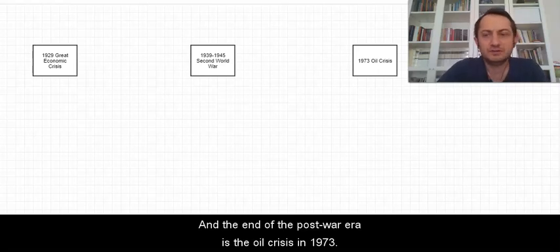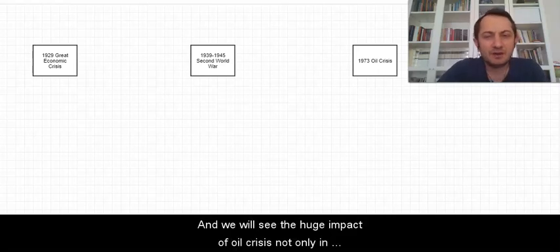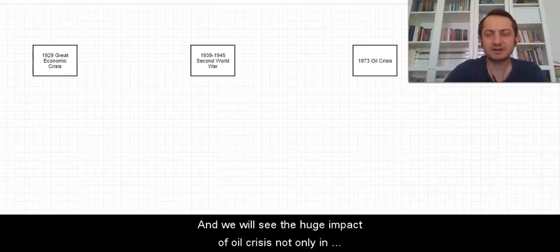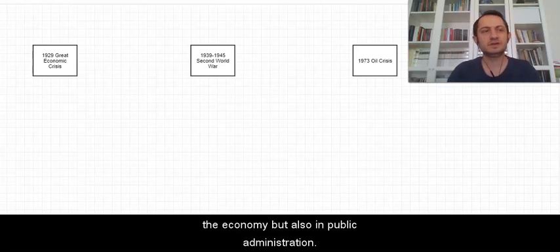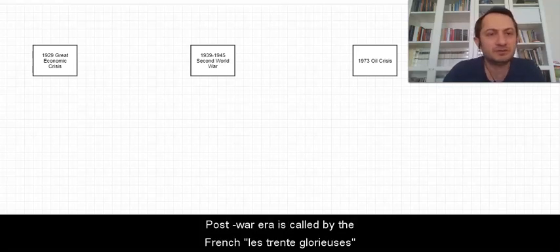We will see the huge impact of the oil crisis not only in the economy but also in public administration.